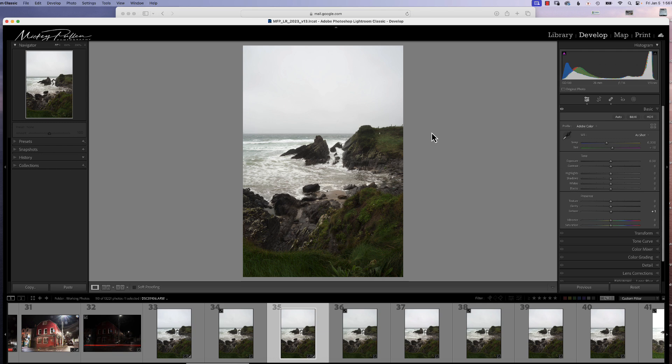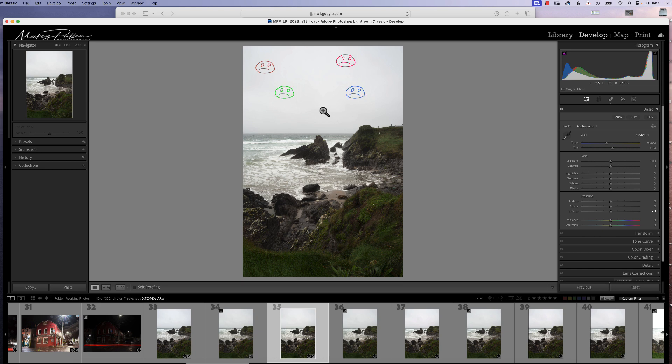Before using the spot removal tool, what you might want to do is do some basic changes or processing to the photograph because you might find in changes in clarity or dehaze or maybe even some contrast, some spots you never saw before might appear. It'll make it a little more difficult to clean up if you've already done a lot of masking.